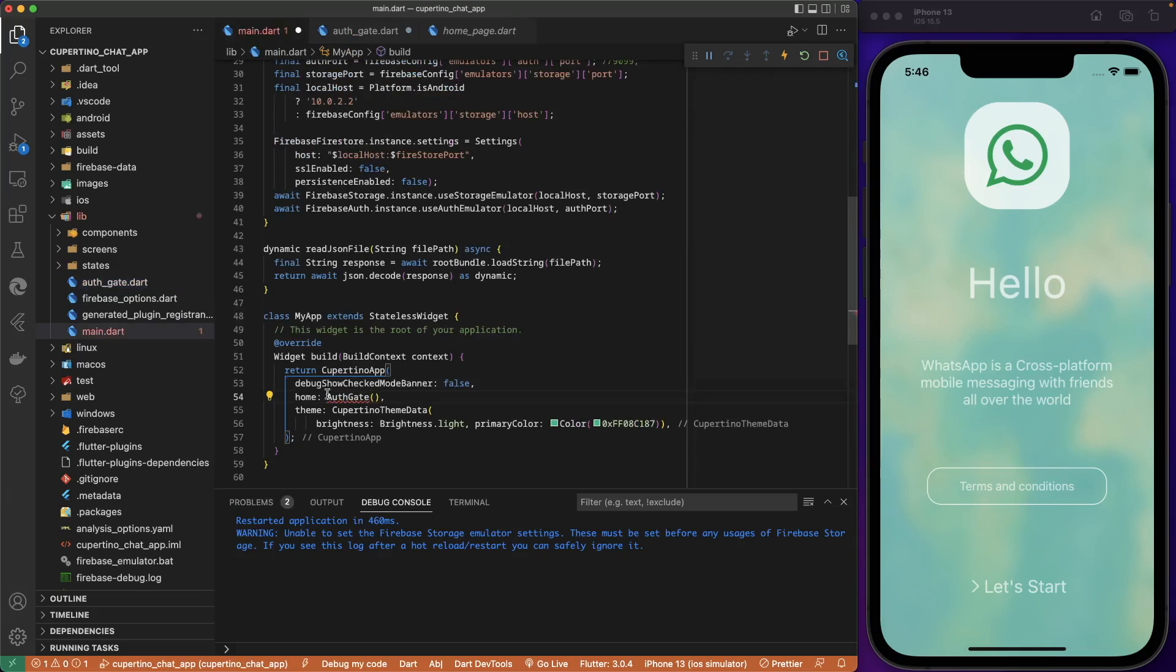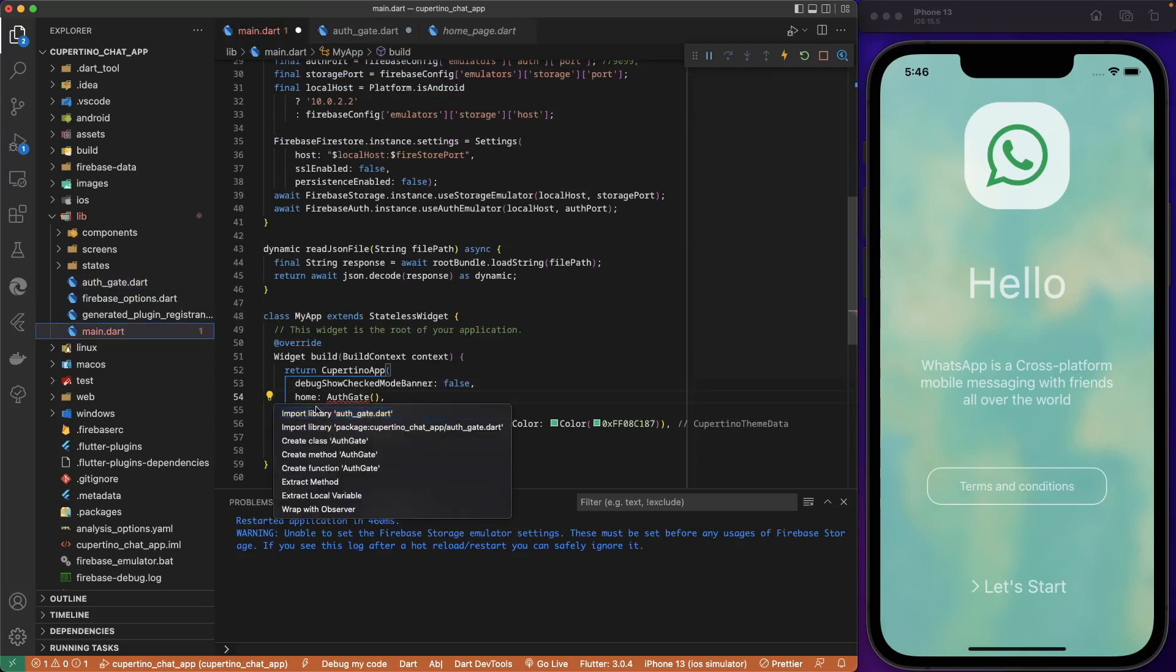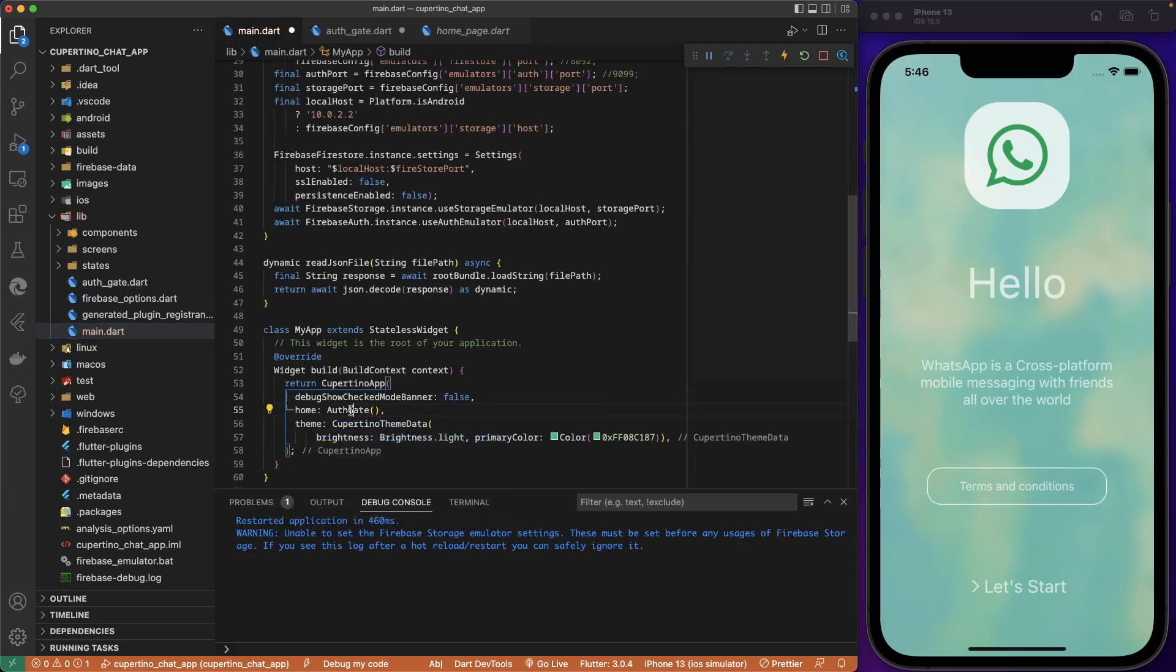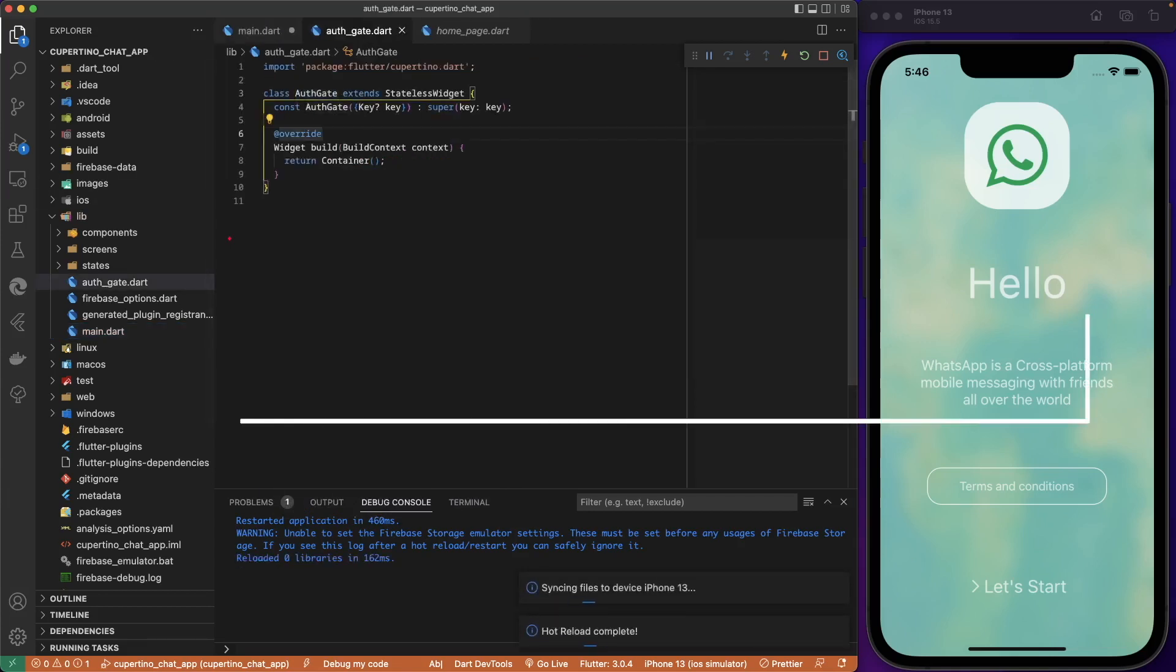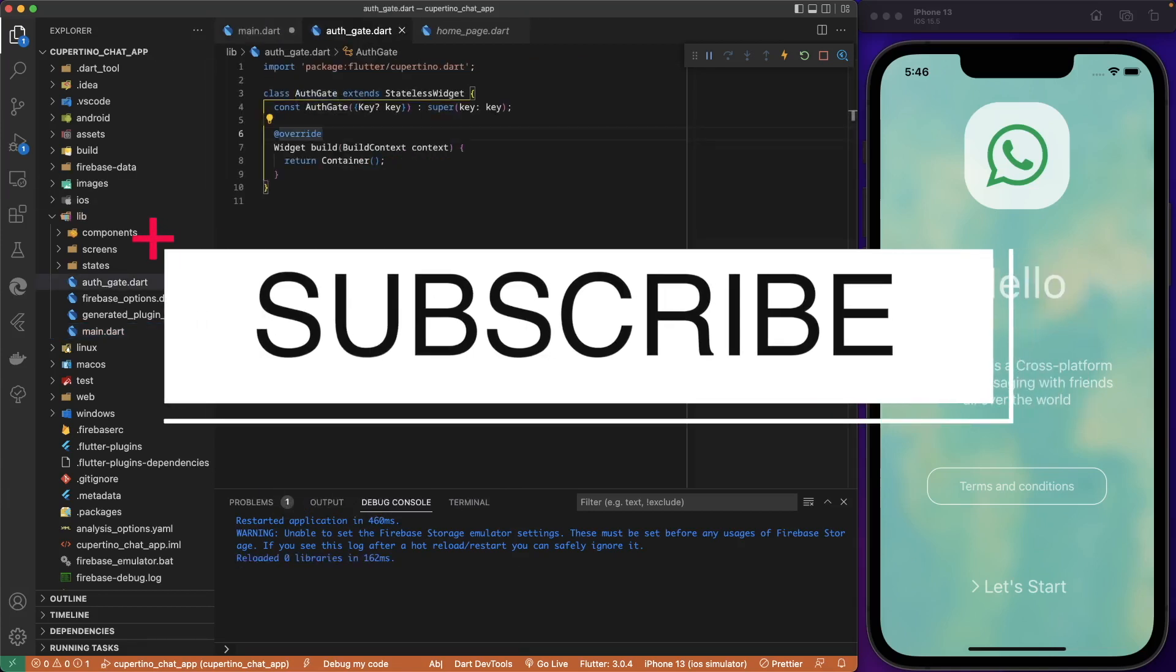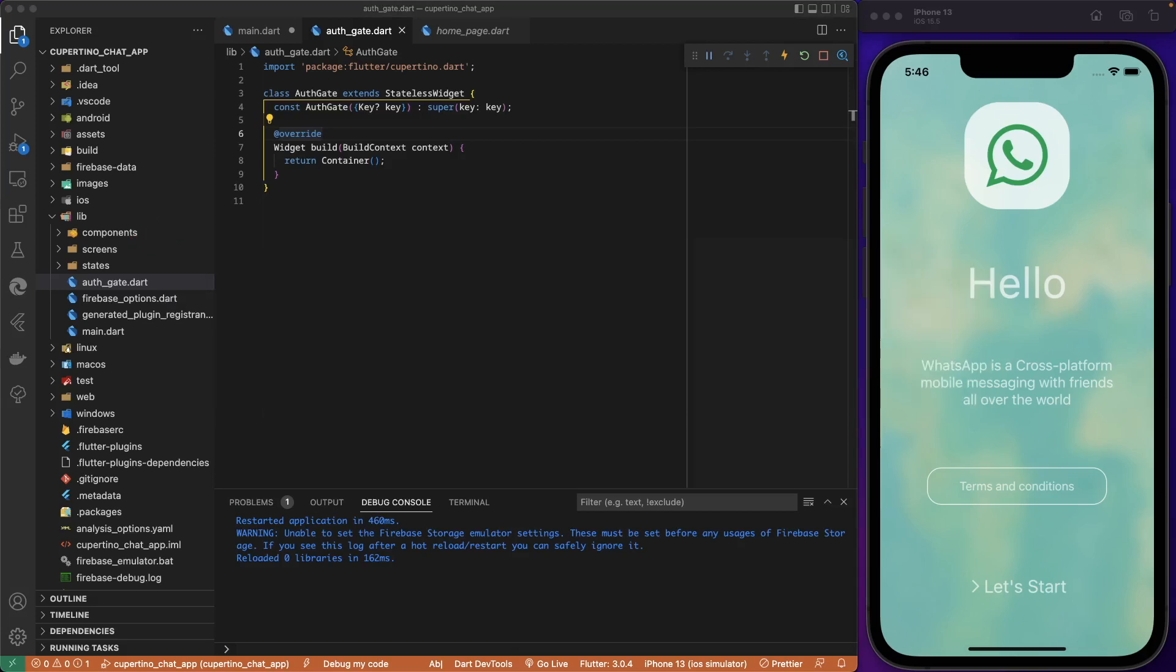So for the first time when we start the application, the application will run this widget. This widget will check if the user is authenticated with Firebase and decide to send to the login screen or to the home page of the application.